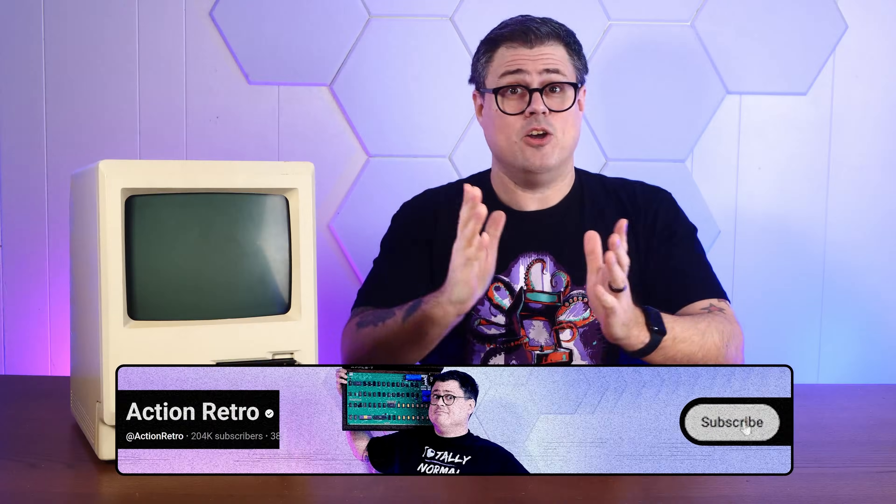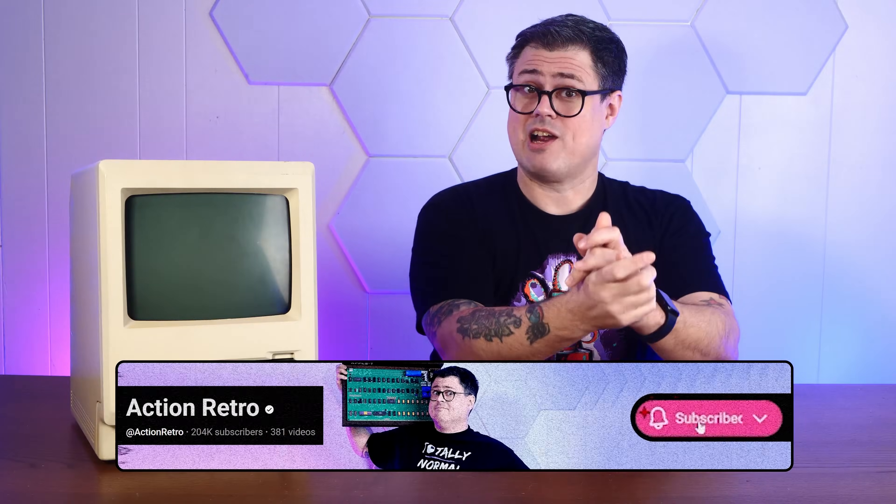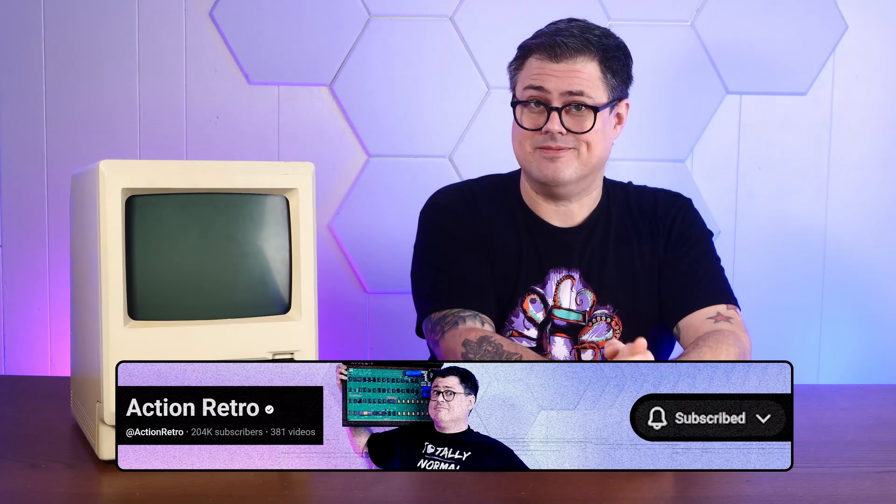And if you enjoy taking old, innocent computers and subjecting them to the nightmare world that is the modern internet, I hope you'll consider subscribing to the channel.